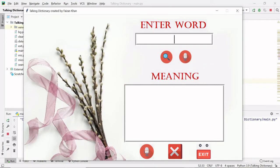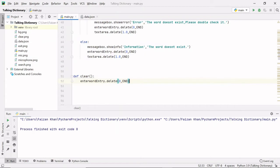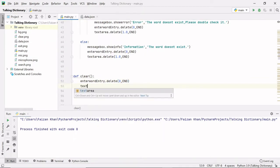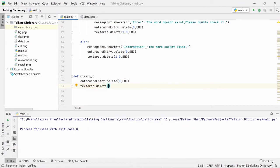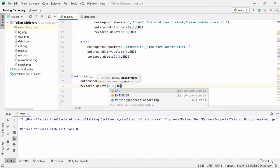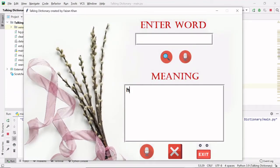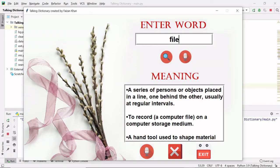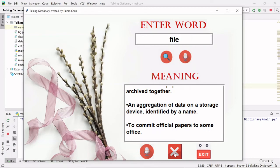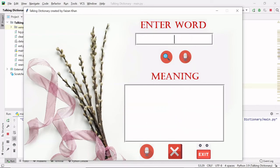We can see 'hello' is getting deleted when we click clear. Now after that I also want to delete everything from the text area, so I will use the object name text area dot delete. Here the indexing starts from 1.0, so from 1.0 till end I will delete everything. Let's search for a word 'file', hit enter — we get the meaning. If I click the clear button, everything is deleted from both fields.